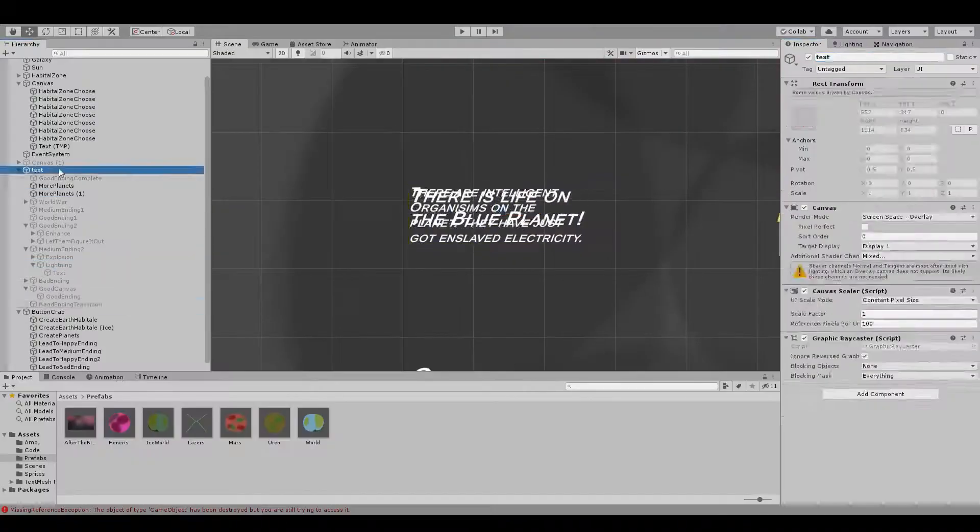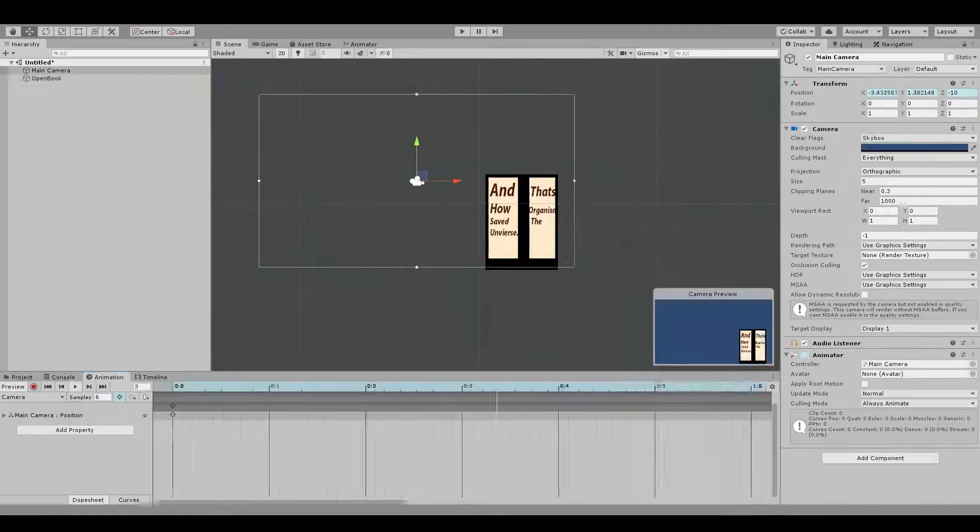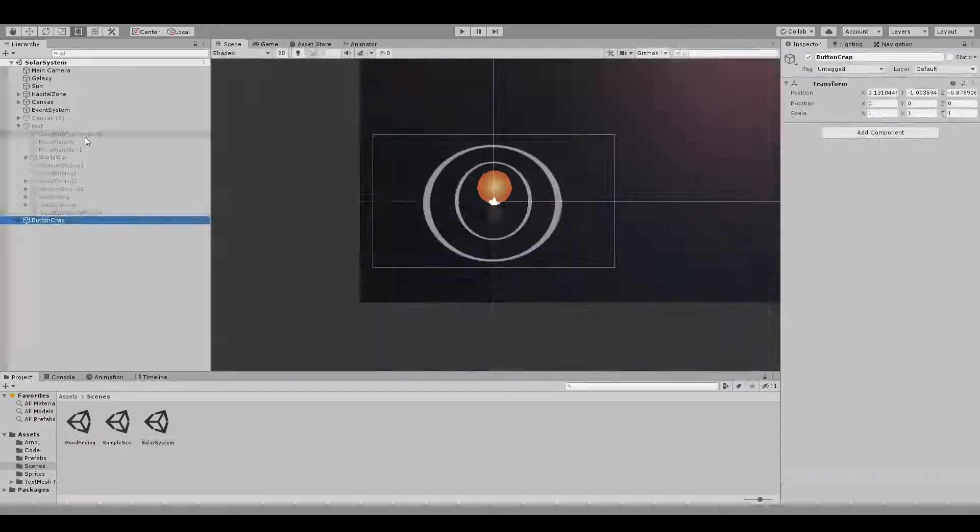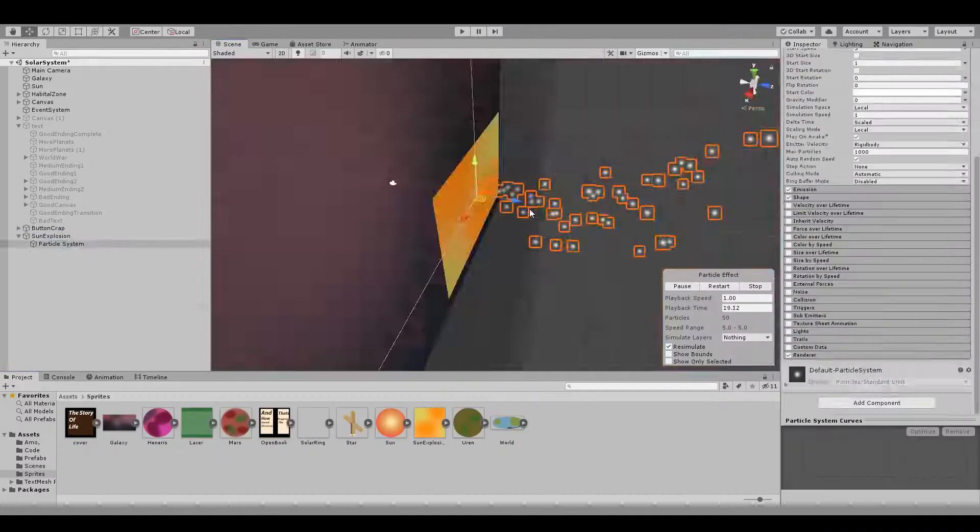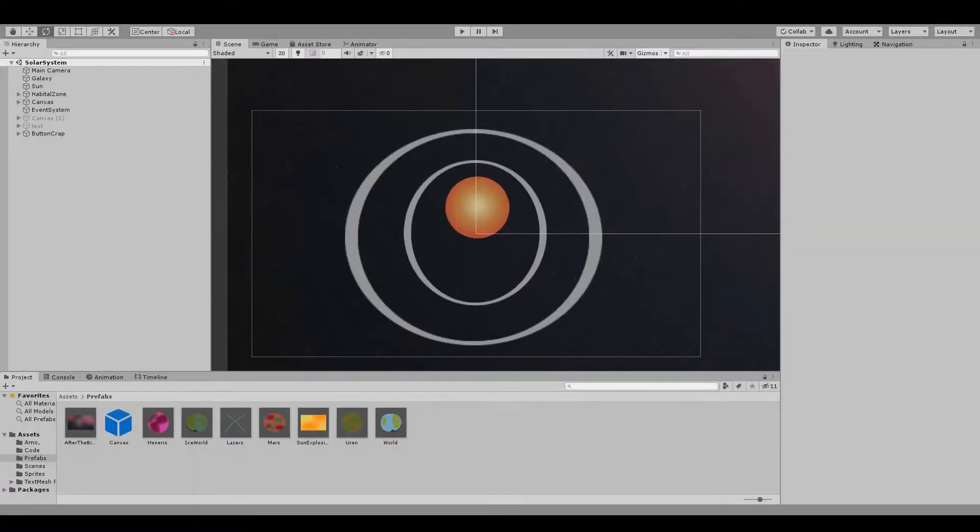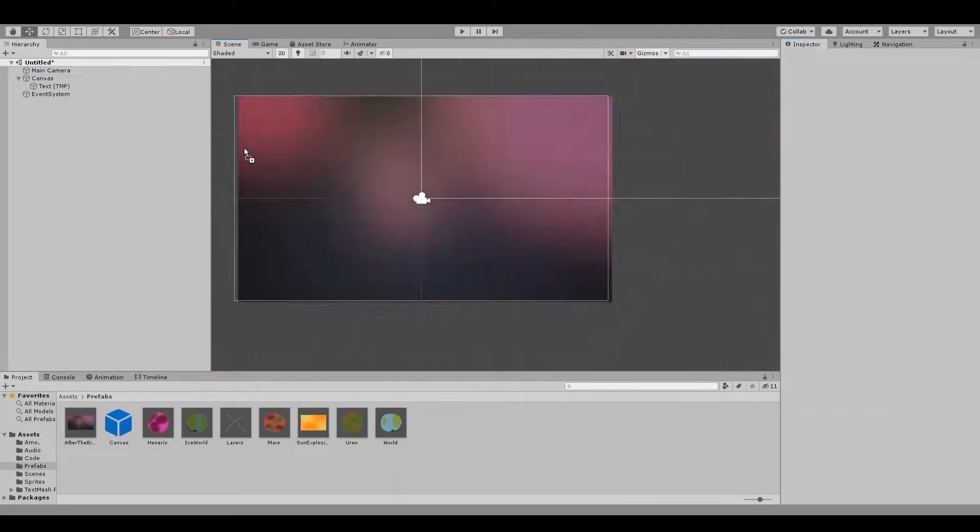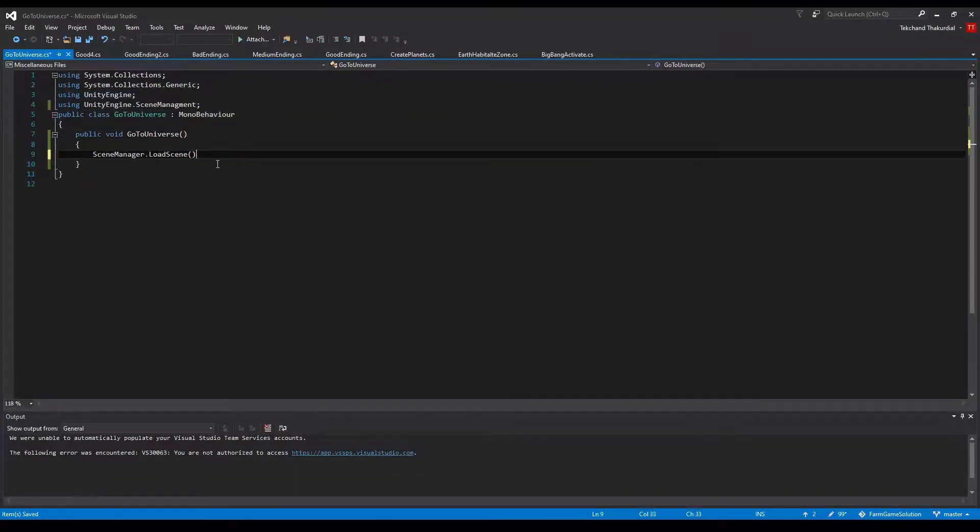While the bad ending was that someone got their hands on an atomic bomb and are exploding the world. That caused 99% of the intelligent organism race to die. Needless to say, it was very fun creating both endings. So that basically wraps up day three.